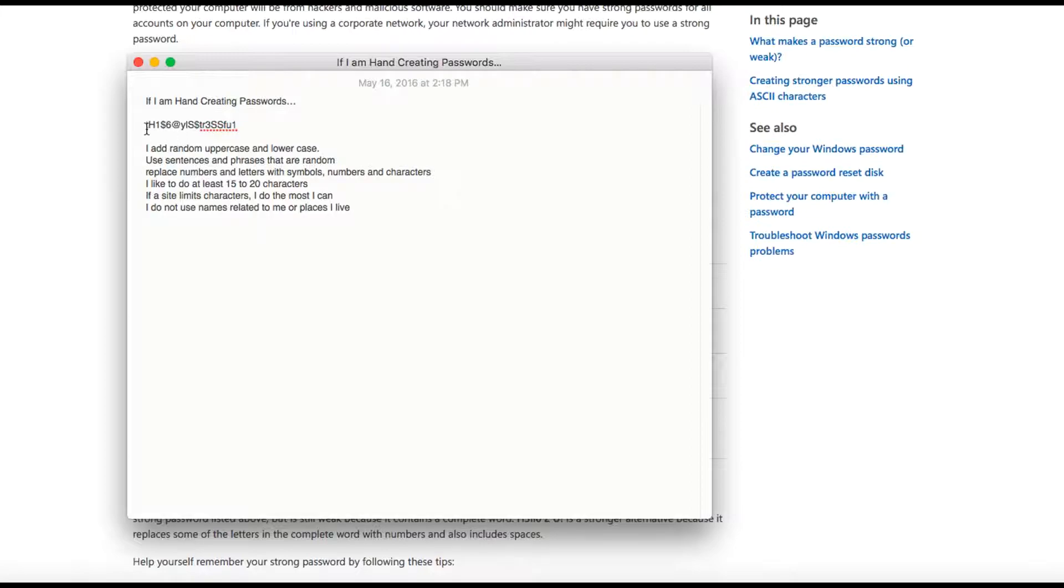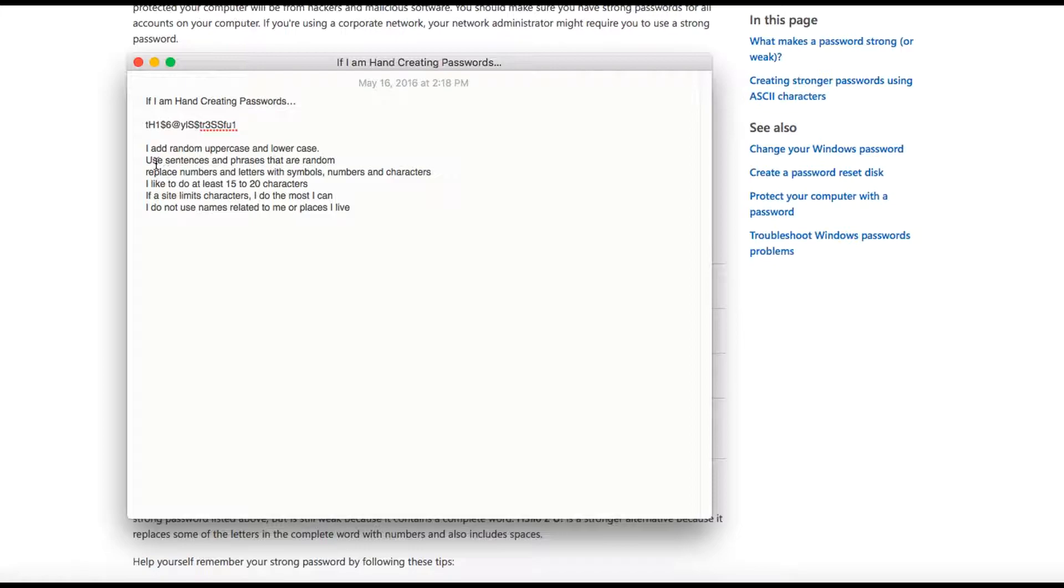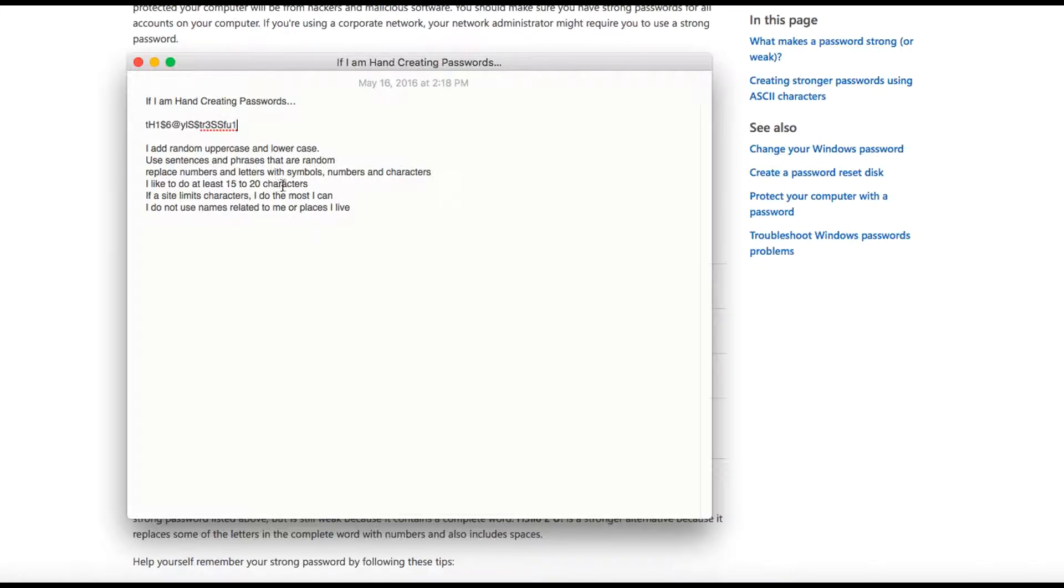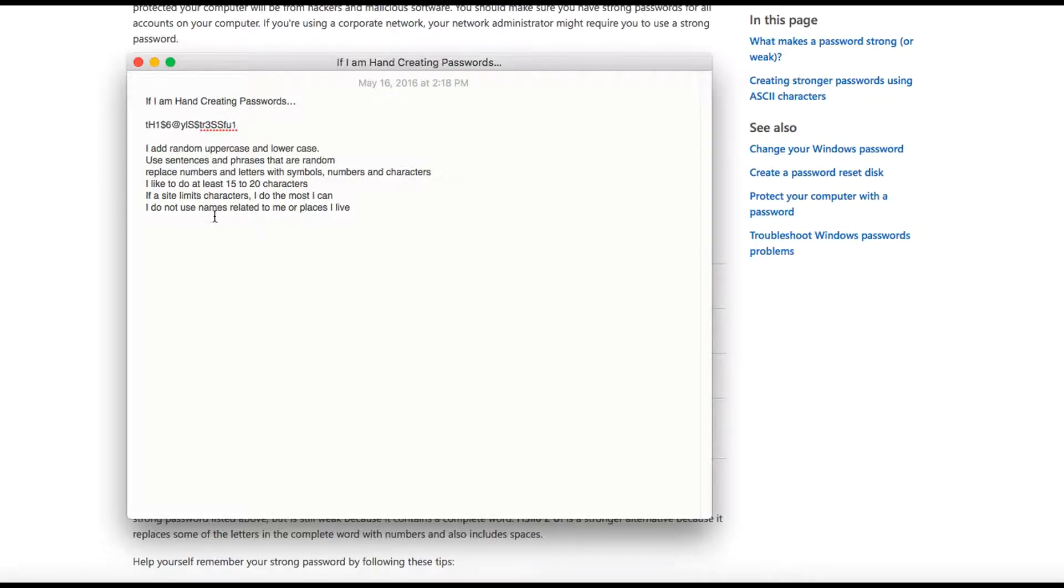I'd use uppercase and lowercase letters in it, sentences and phrases that are random. So this phrase right here that I wrote is "this day is stressful," but I switched out a lot of stuff. I replaced numbers and letters with symbols and numbers with characters. I really like to use at least 15 or 20 characters. If there's a size limit to characters you can use on a site, use the most you can. And I don't use names related to me or places I live or whatever.